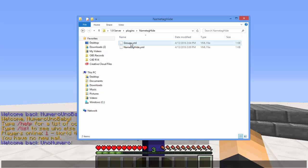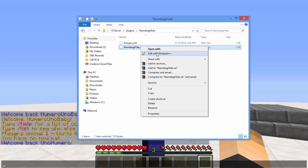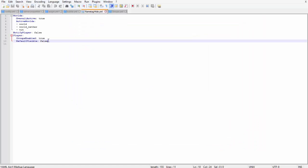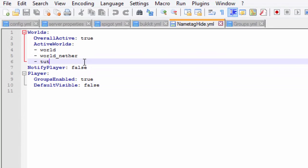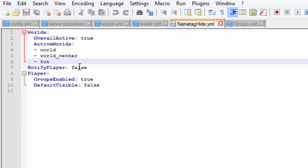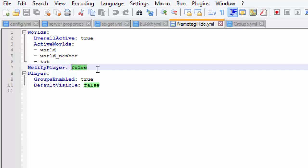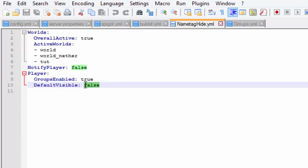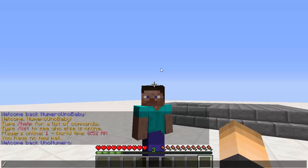There are some settings to change. Go into nametag-hide.yml inside the NametagHide folder and edit it with Notepad or Notepad++. Put in the world that it works on — I put 'tut' because that's my world. If you want to set it so players are not shown by default, turn 'default-visible' to false.